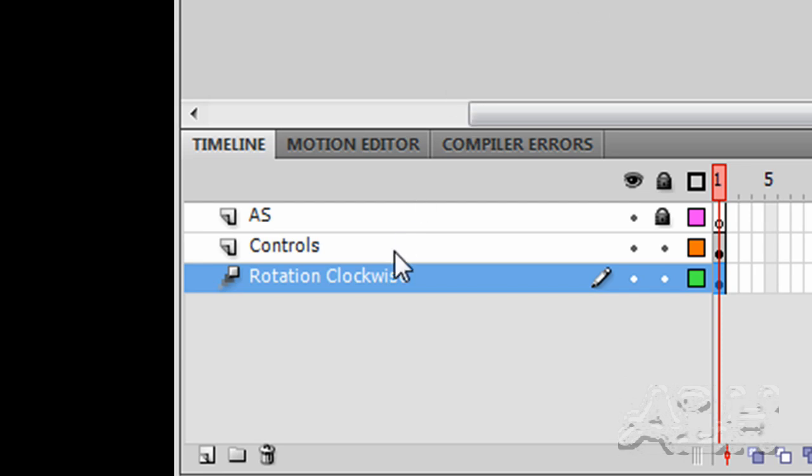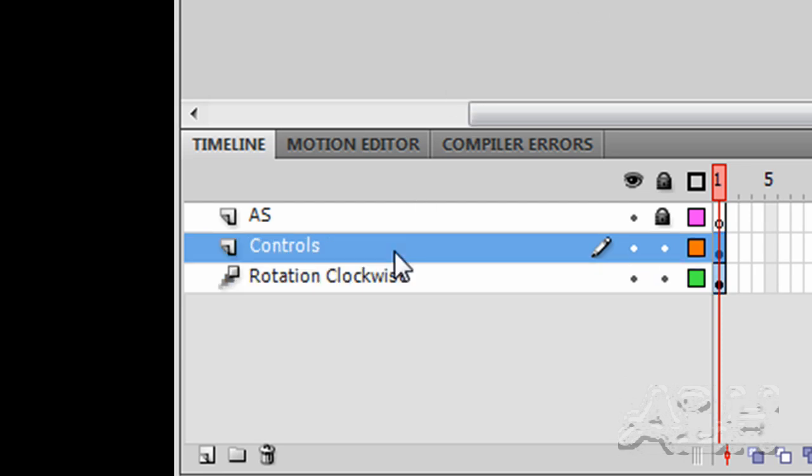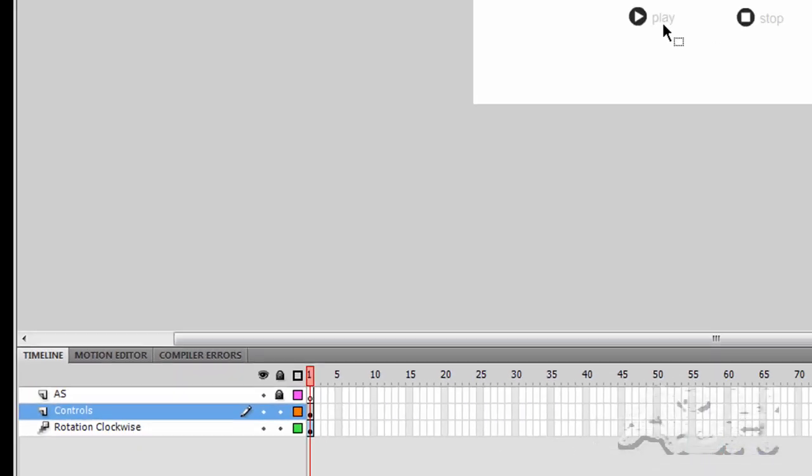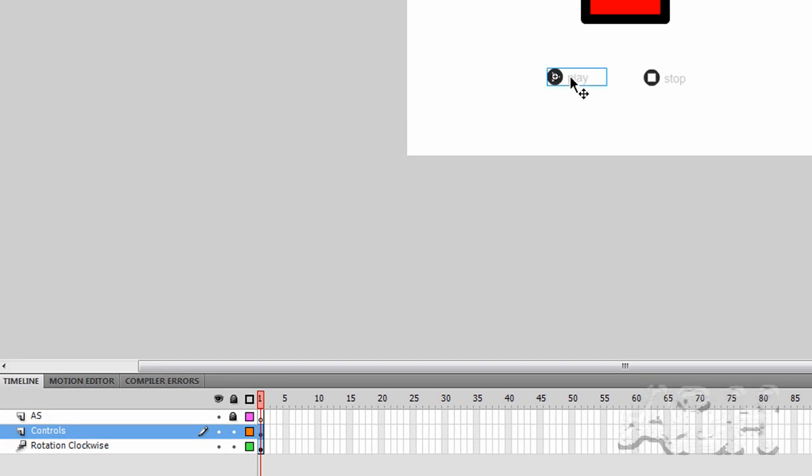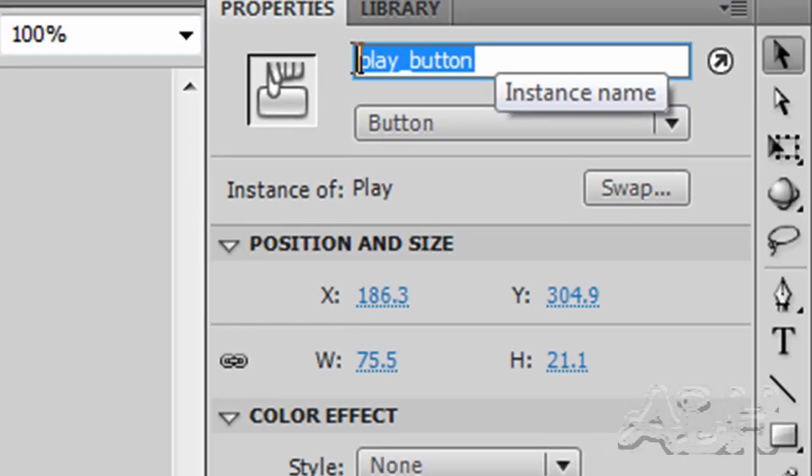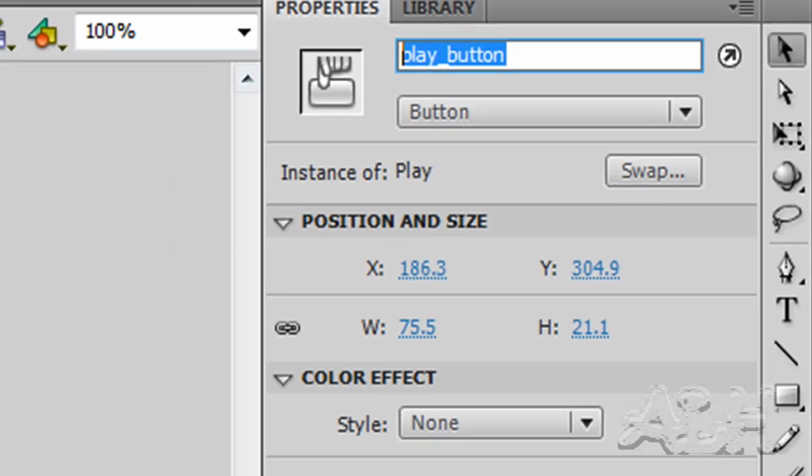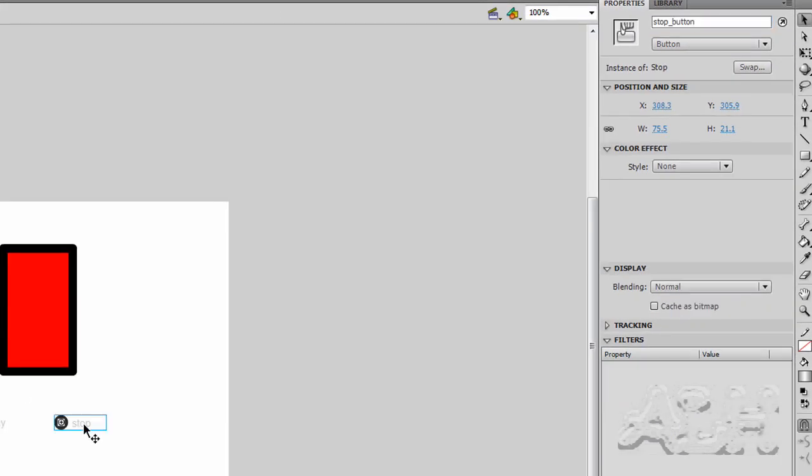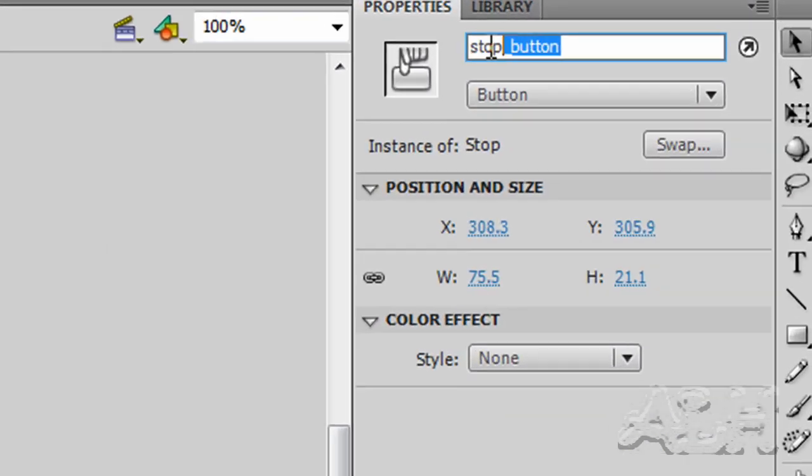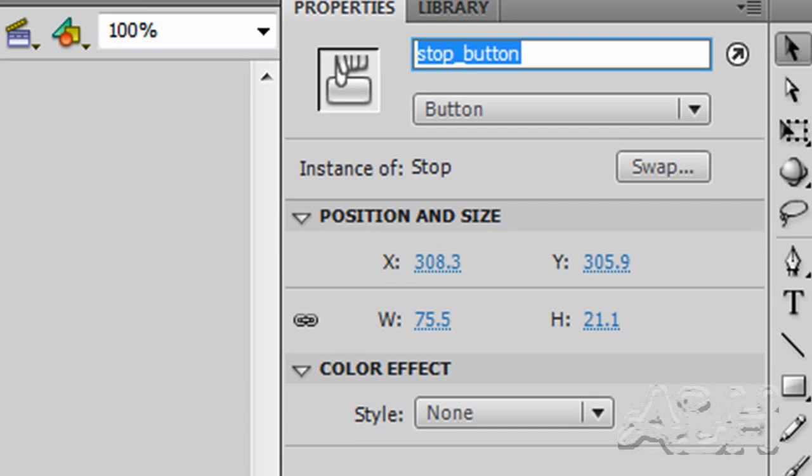Then we have a controls layer. And on the controls layer are our two buttons. We'll select the first one, and they already have instance names ready for us to use in ActionScript. And the stop button, and there's its instance name.